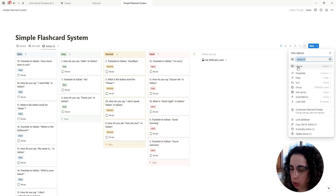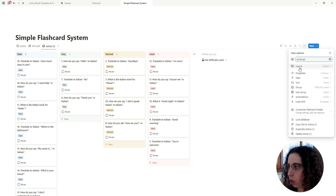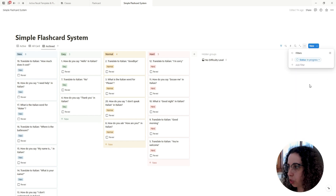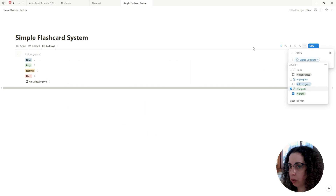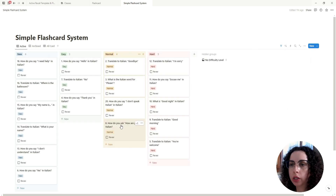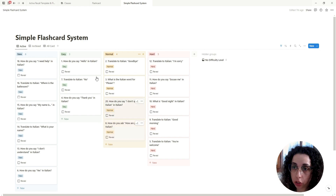Let's duplicate to create a new view for archived or done cards — whatever you want to call it — and change the filtering to show only cards with Status set to Done.